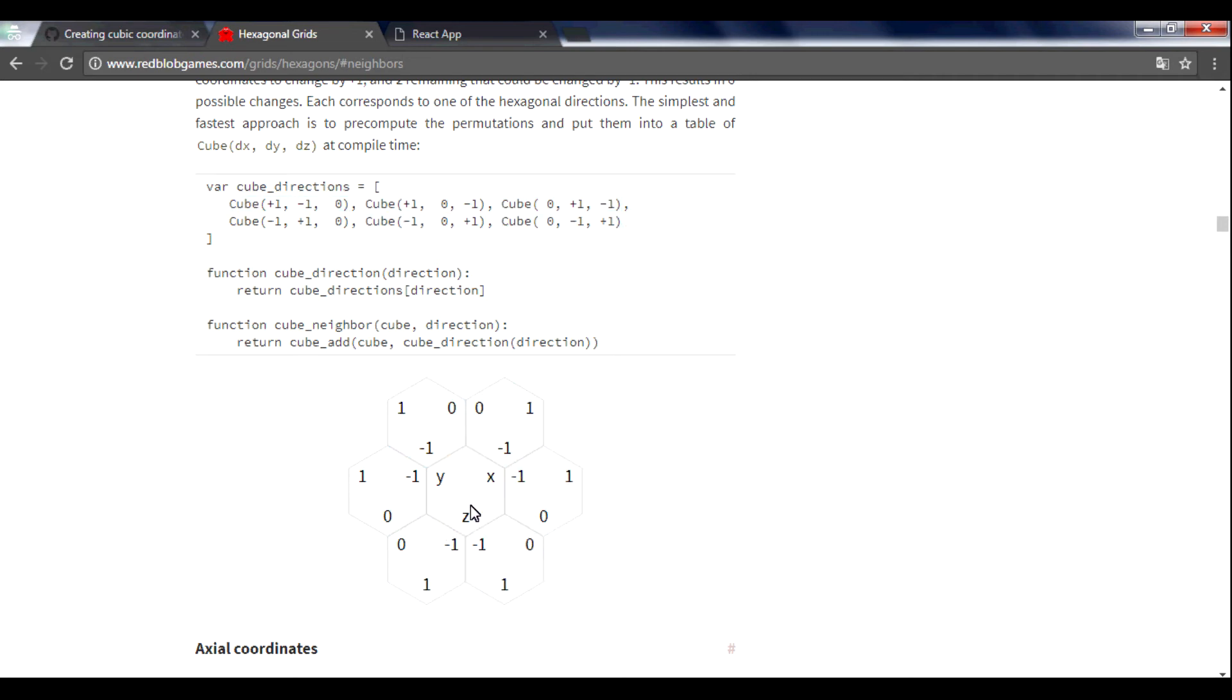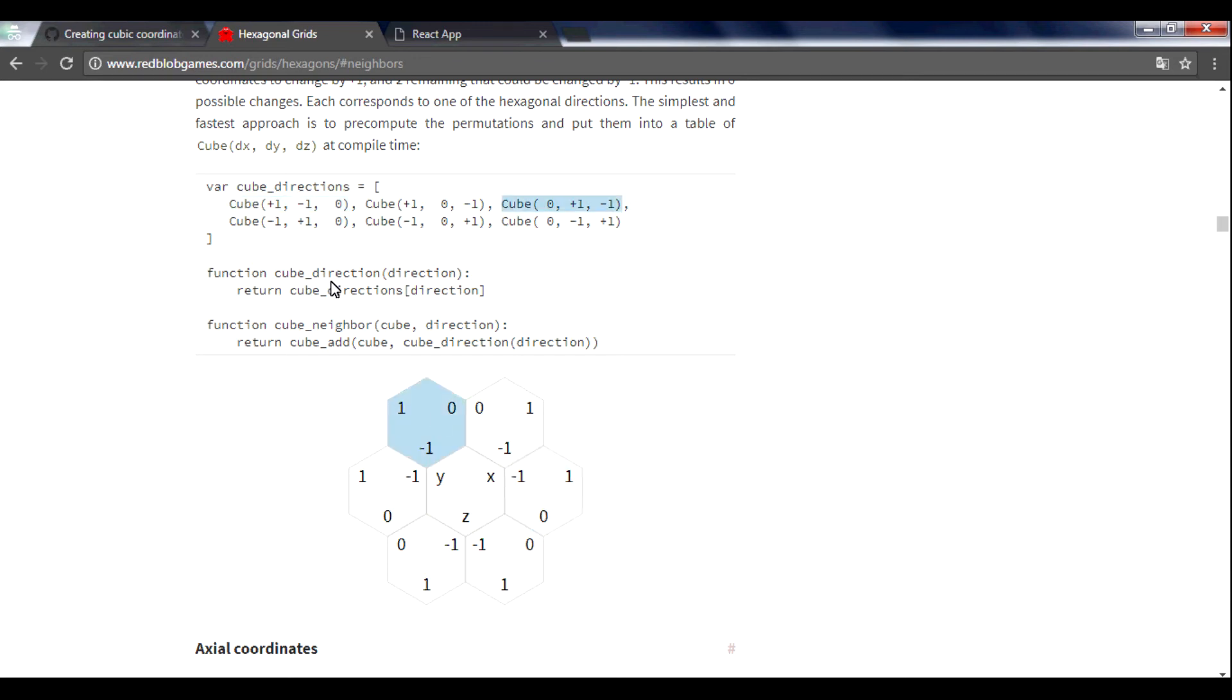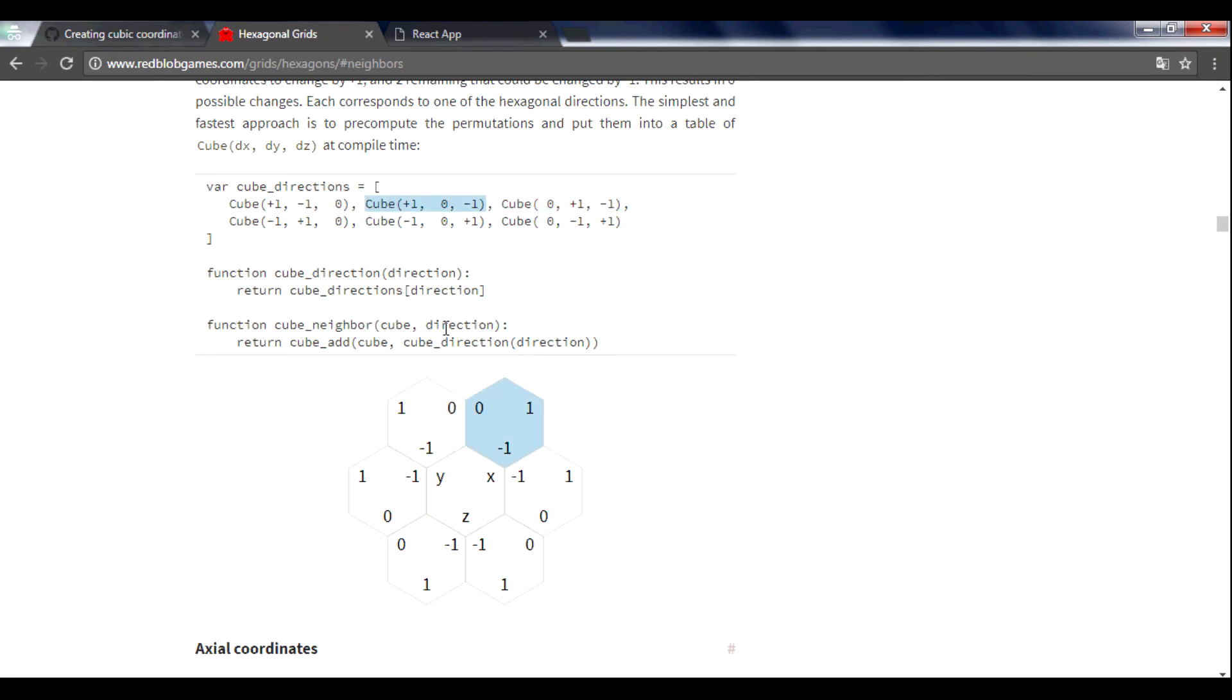To find a neighbor you need to add your current hexagon and neighbor, and for this you need to create a function with argument direction which will be from 0 to 5. For example, this will be 0 direction.